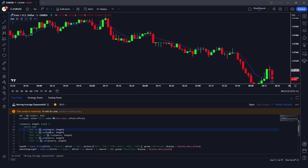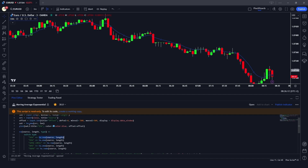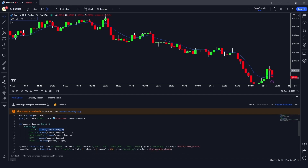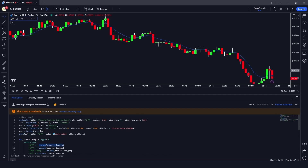Switch statements are a very convenient way to change these options. If I go to the code of this indicator, you can see we are using the switch statement and providing multiple values or inputs, then assigning them their related variable. For example, for simple moving average we assign ta.sma with the source and length taken as input.